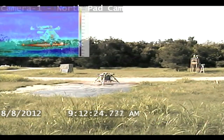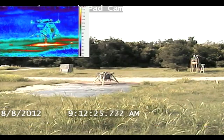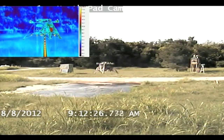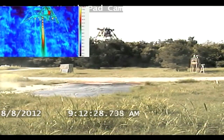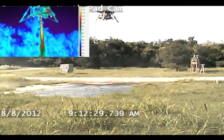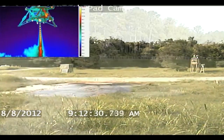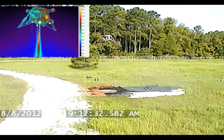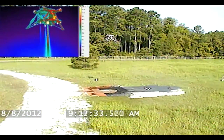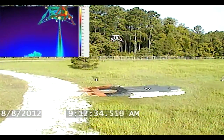3, 2, 1. Should be flying. Should be reaching our target altitude of 10 meters. And we're going to begin translation.